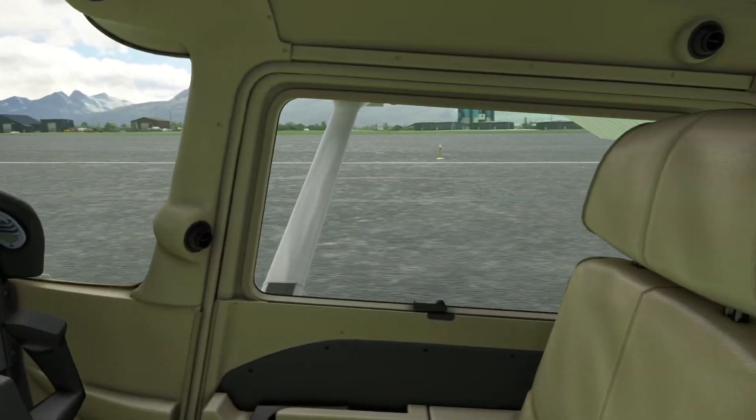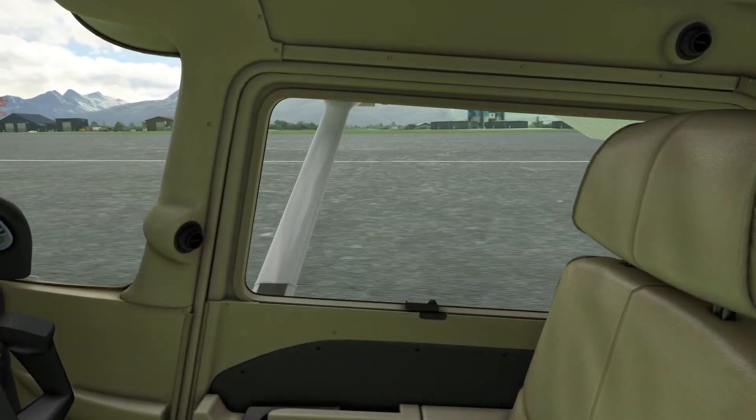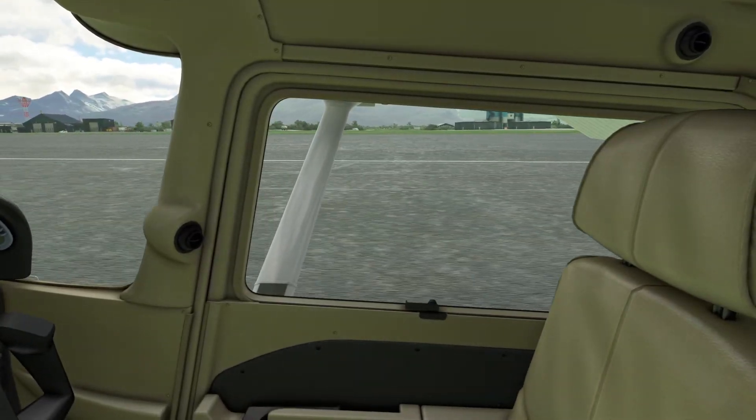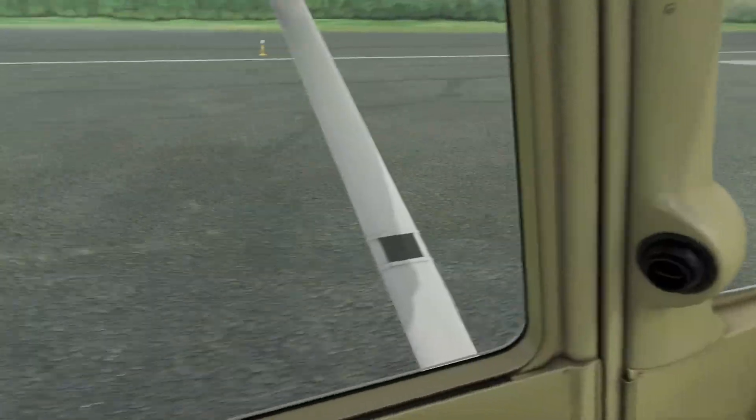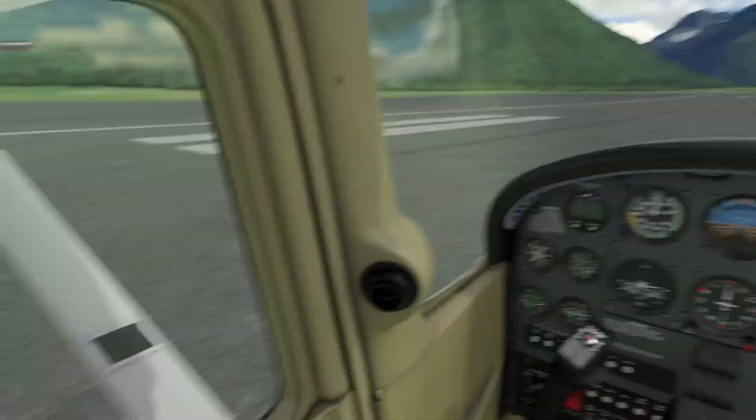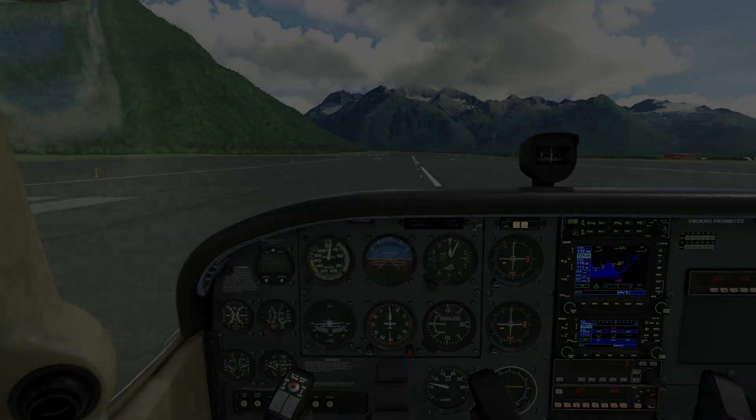Oh my goodness, that's so realistic — that really does enhance the immersion.